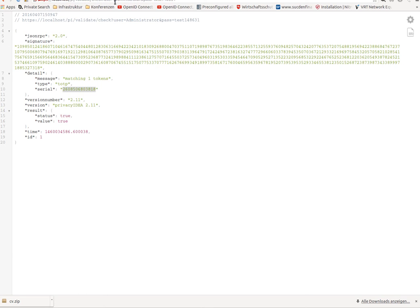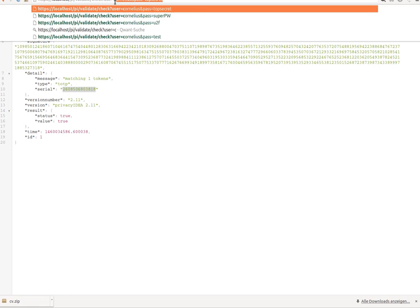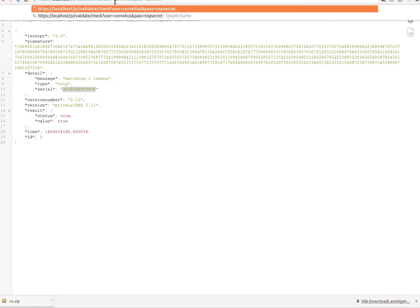The interesting part is that you can do a very smooth migration because you see some users already have a new token in PrivacyIDEA, but other users, like my user Cornelius, still do not have a token within PrivacyIDEA. They still have the old credential. They still have their old RSA secure ID token or whatever.